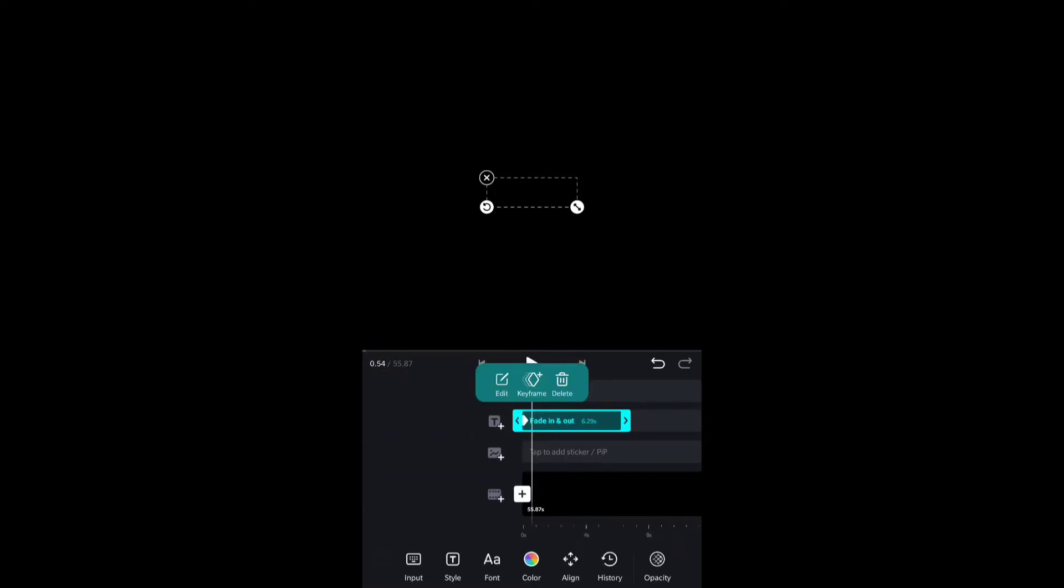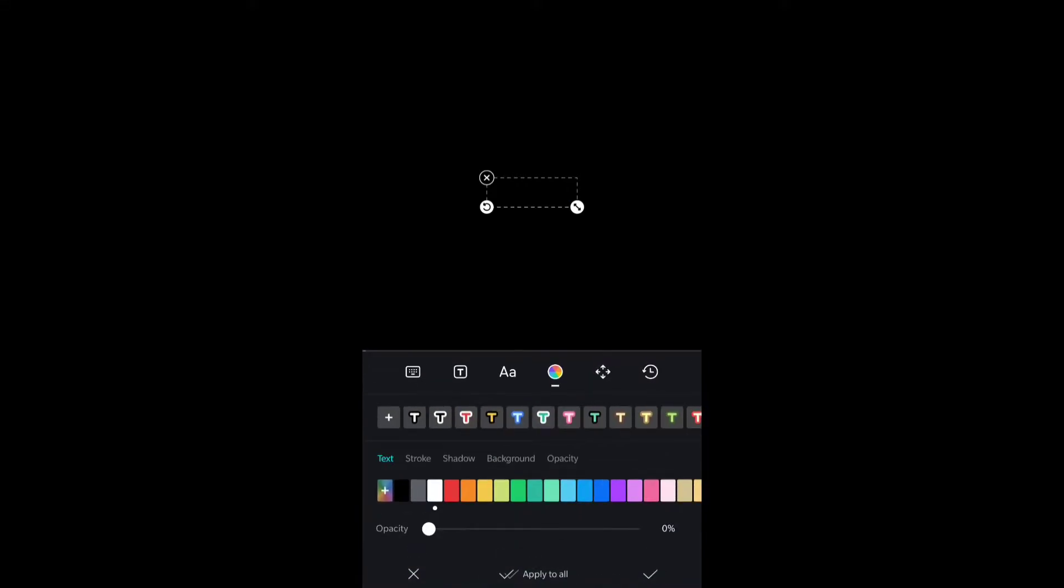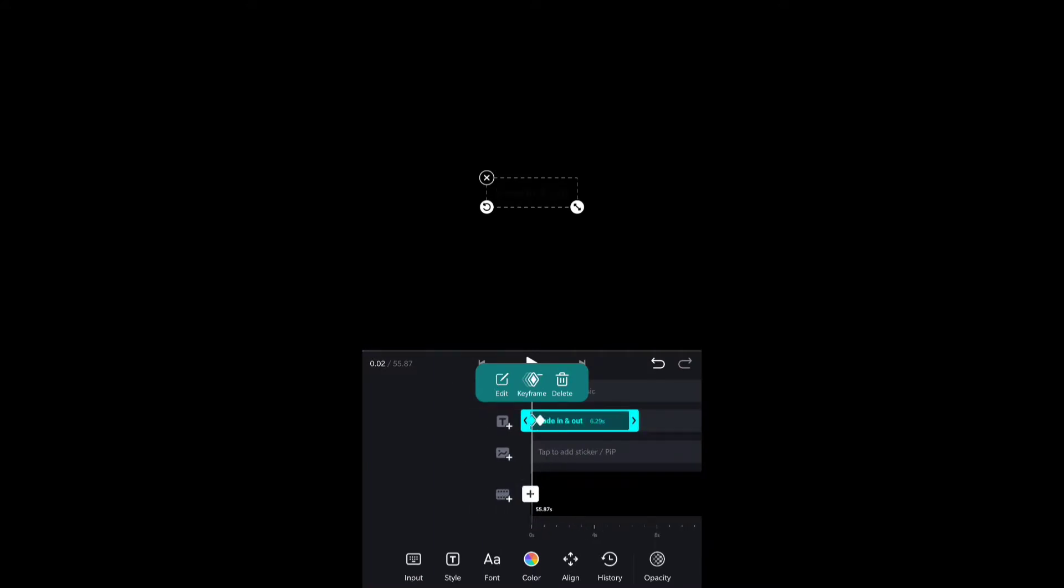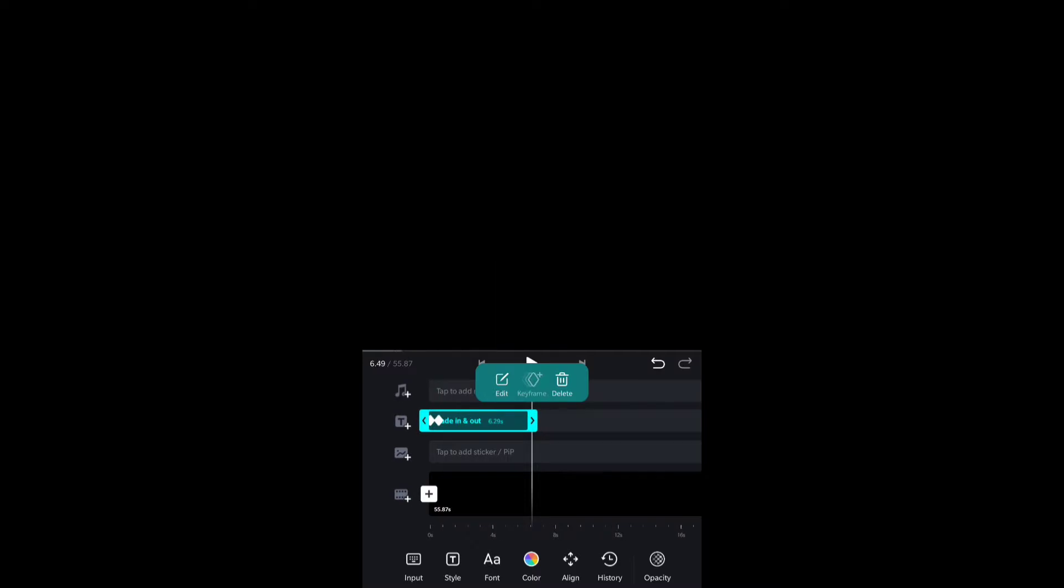We will reduce the opacity to zero in the first keyframe and we will add another keyframe, then increase the opacity to 100 percent. This will make a fade in effect as you can see right now.